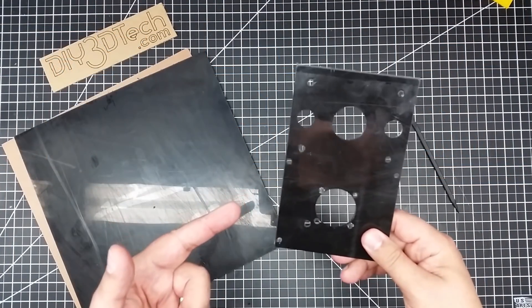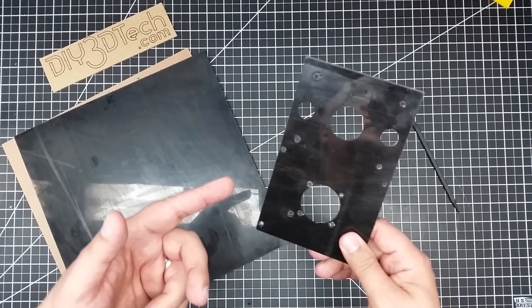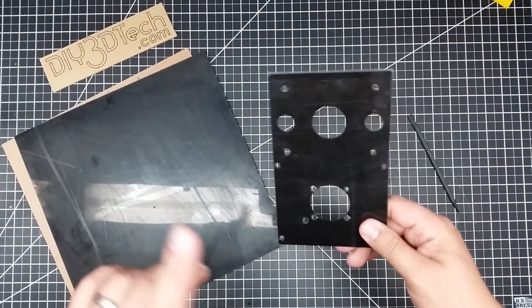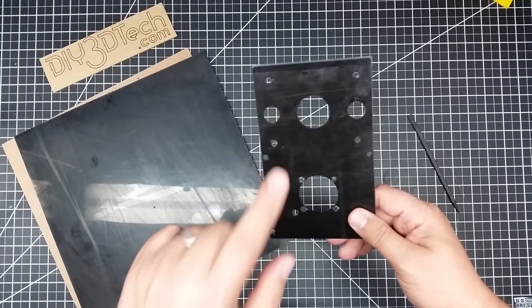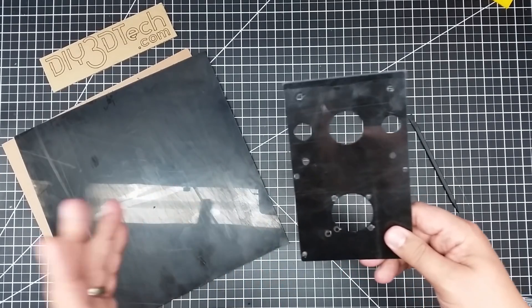Welcome to this episode of DIY3DTech.com. In this episode, we're going to talk about CNCing this piece out of polystyrene.